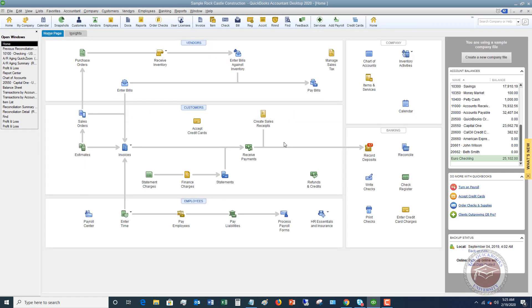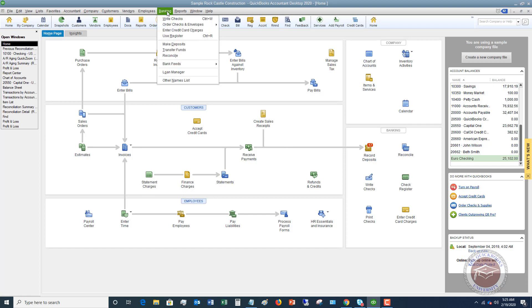So now what that does is it holds it in this undeposited funds account. So when it's holding it in this account, what you're going to do when you physically take it to the bank is you're going to have to go to banking and make deposits.